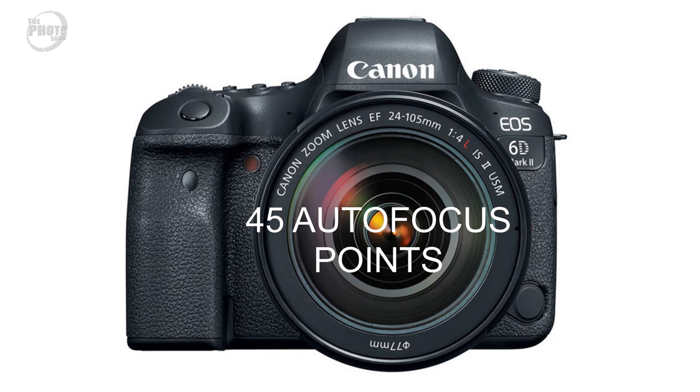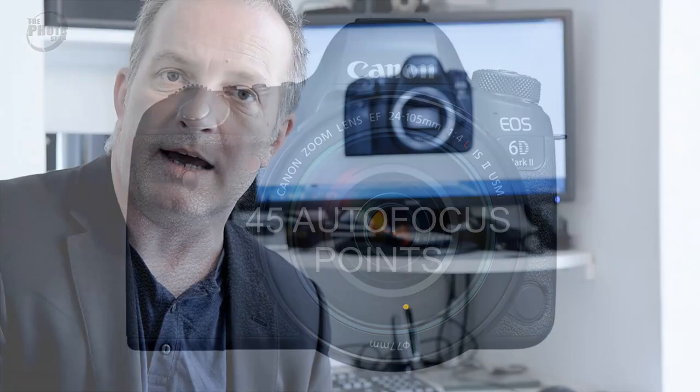With the 80D being a crop sensor size camera, the autofocus points are spread out right across the viewfinder. But whereas the 6D Mark II is a full frame size camera, the 45 autofocus points are a lot more centrally based on the viewfinder itself. But essentially it's the same autofocus system as you'll find on the Canon 80D.